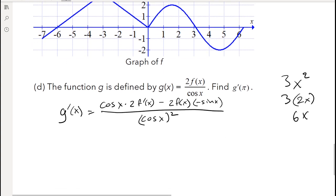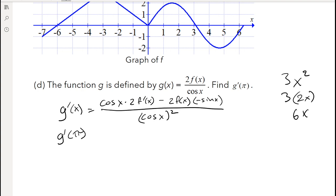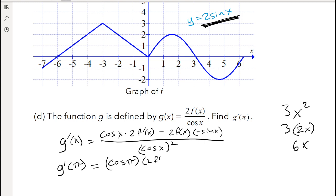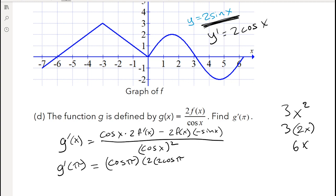Now we evaluate g′(x) at π. We have cosine(π) times 2 times f′(π). Since π is in the range 0 to 2π, f(x) = 2 sin(x), and its derivative f′(x) = 2 cos(x). So f′(π) = 2 cos(π). Also, f(π) = 2 sin(π). This all gets divided by cosine squared of π.